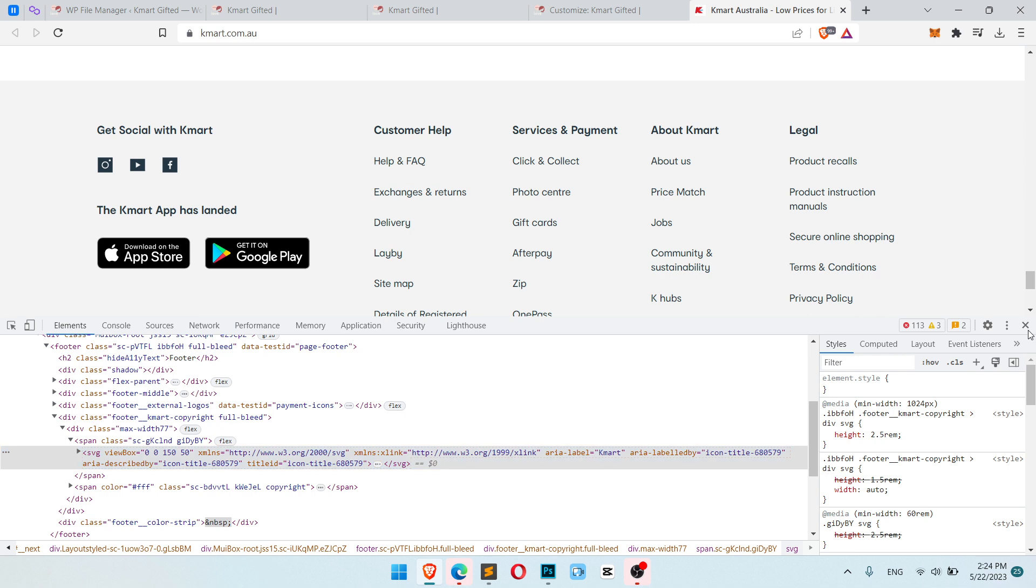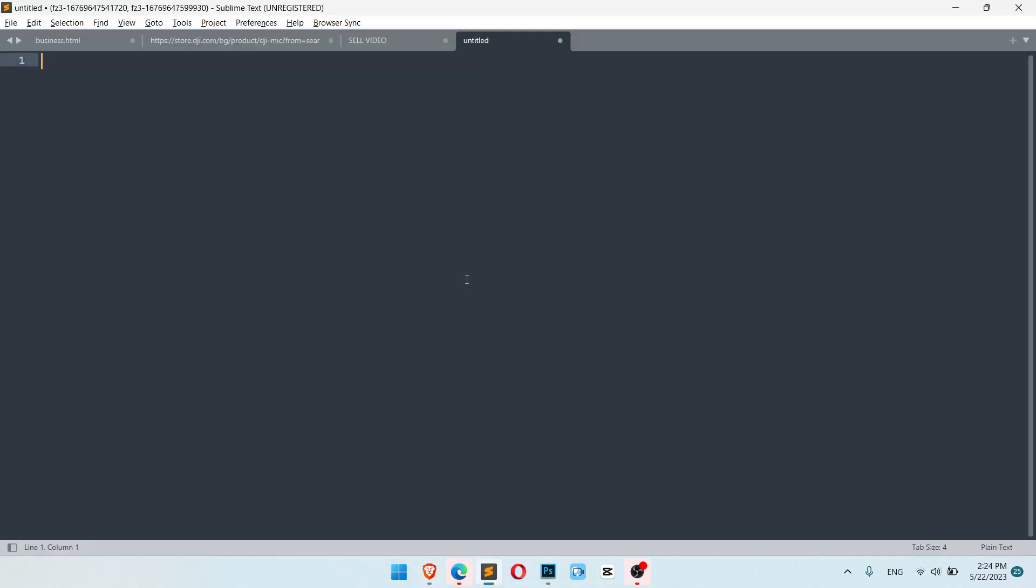Great, now we should use some text notepads. Like in my case, it's Sublime Text, later I'll show you how to do it with default notepad.